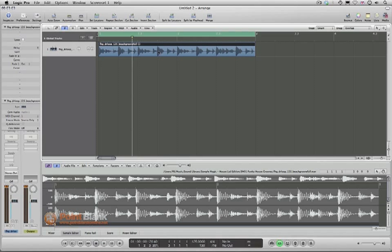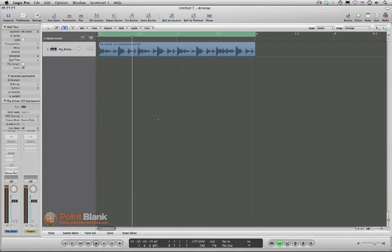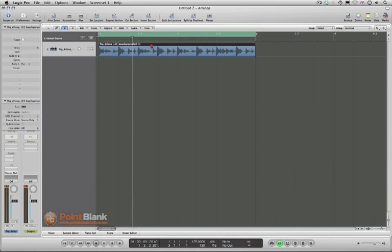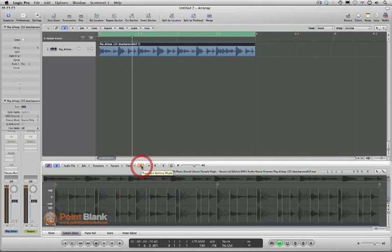If you open the Sample Editor you can see it open now. You double-click on the audio region, come down into the Sample Editor, and you'll see this button here — click on it — this is the transient editing mode. This allows you to pick out the rhythmic elements in the track and make changes if you need to.